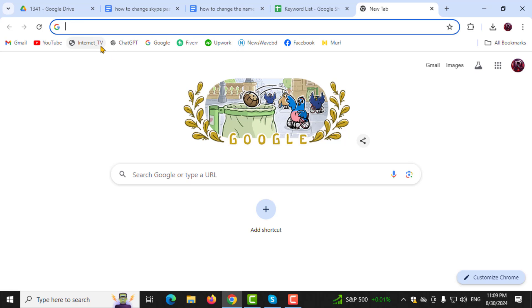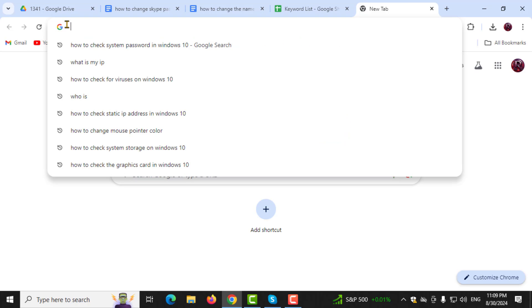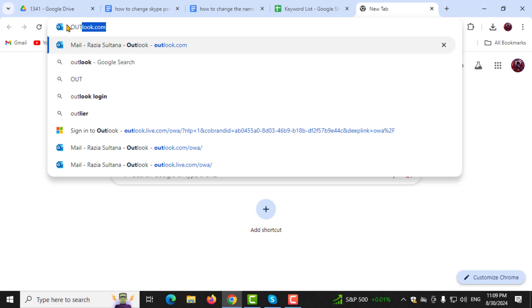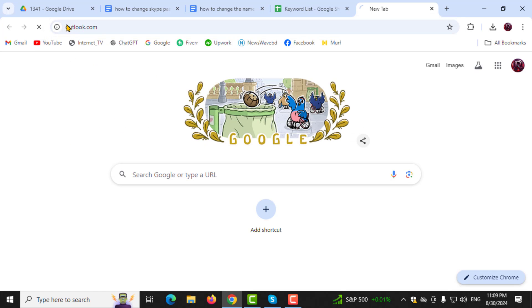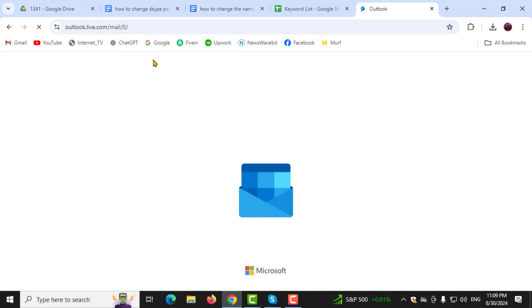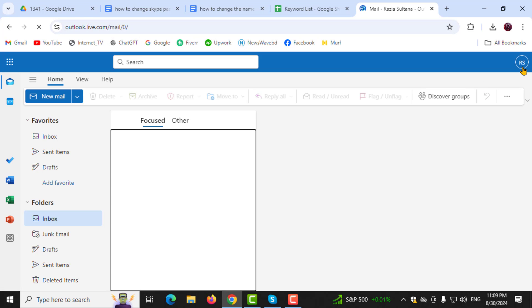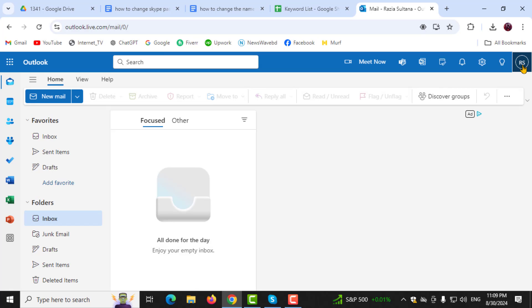Step 1. First, sign into your Outlook account. Once you're logged in, click on your profile picture or your initials located in the top right corner of the screen.